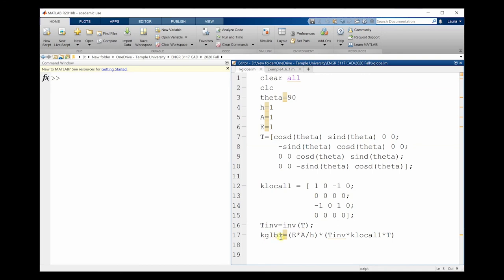in global coordinates, which is EA over L times T inverse, K local, T. If I run this, what we see here is our transformed element-level stiffness matrix.